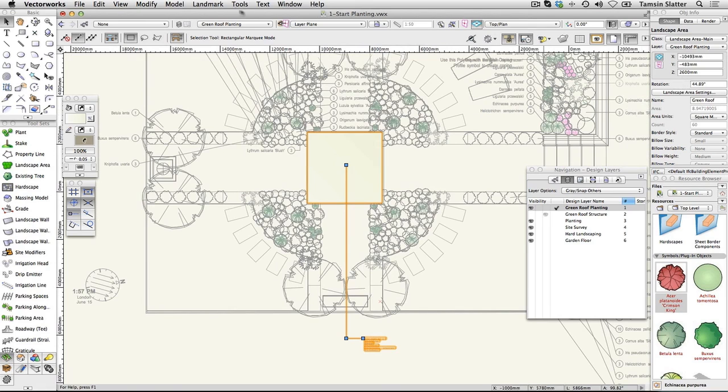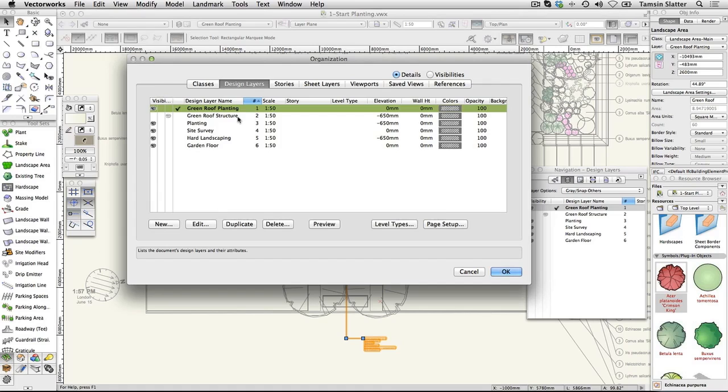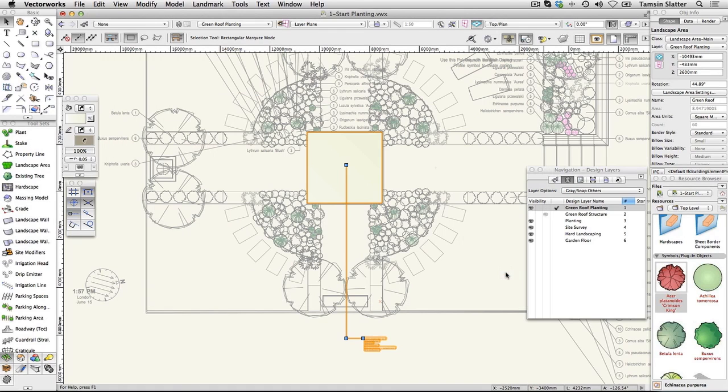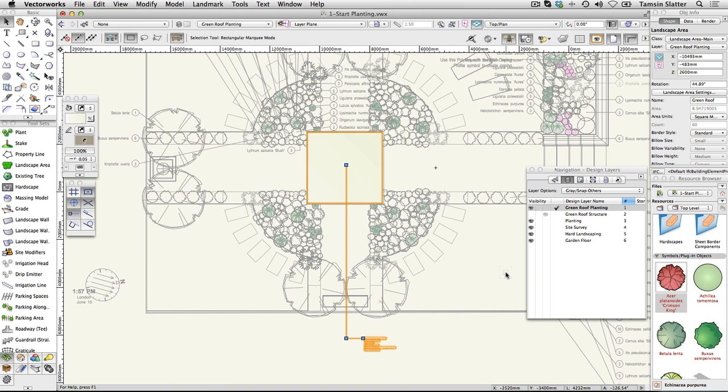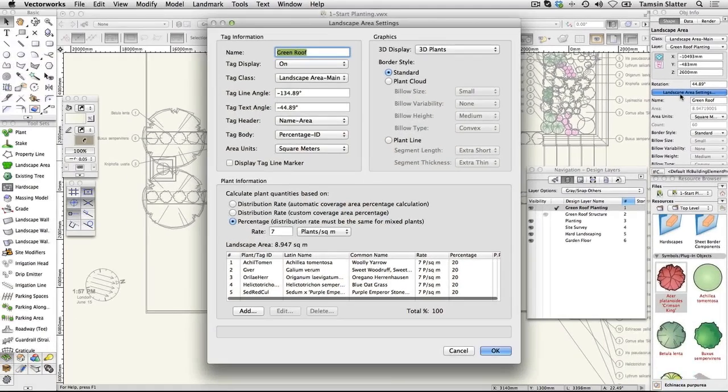The Green Roof Planting layer has a Z elevation of 0. Click OK to dismiss the dialog. The Z elevation of the landscape area is relative to 0. Elements on the planting and hard landscaping layers are relative to their Z elevation of minus 650mm. The landscape area will sit on top of the roof structure. On the Object Info Palette, click on the landscape area settings button to open the landscape area settings dialog.